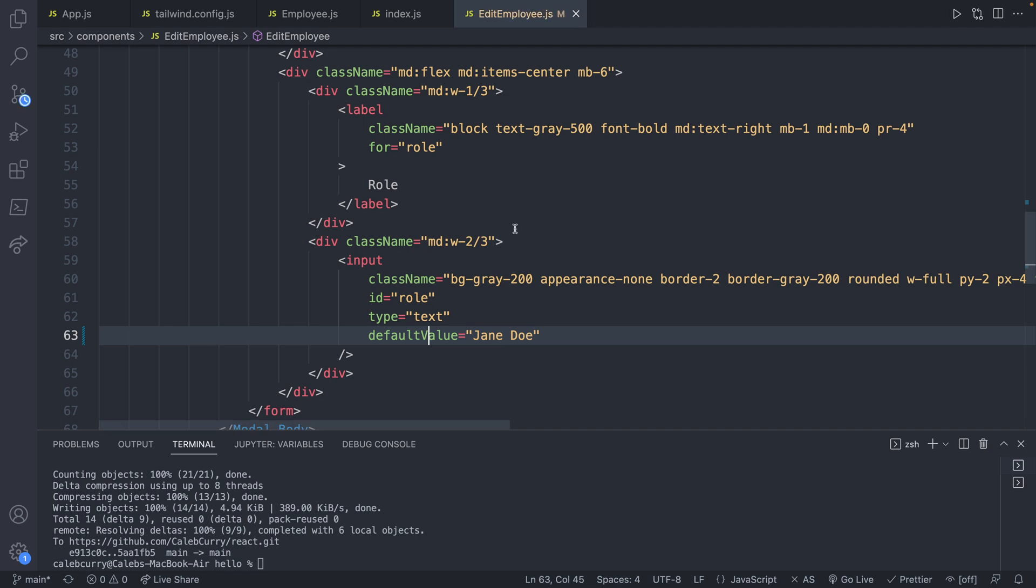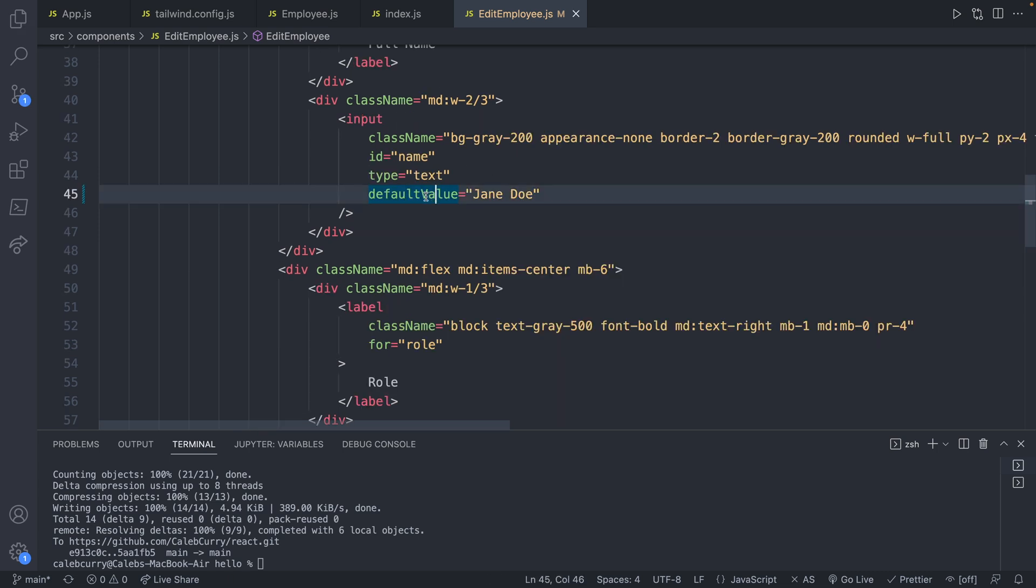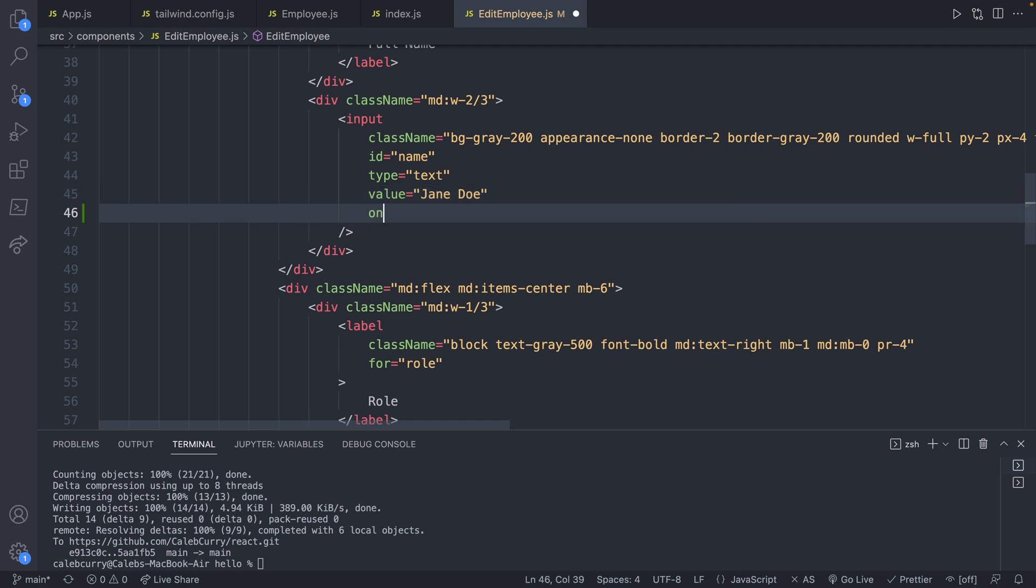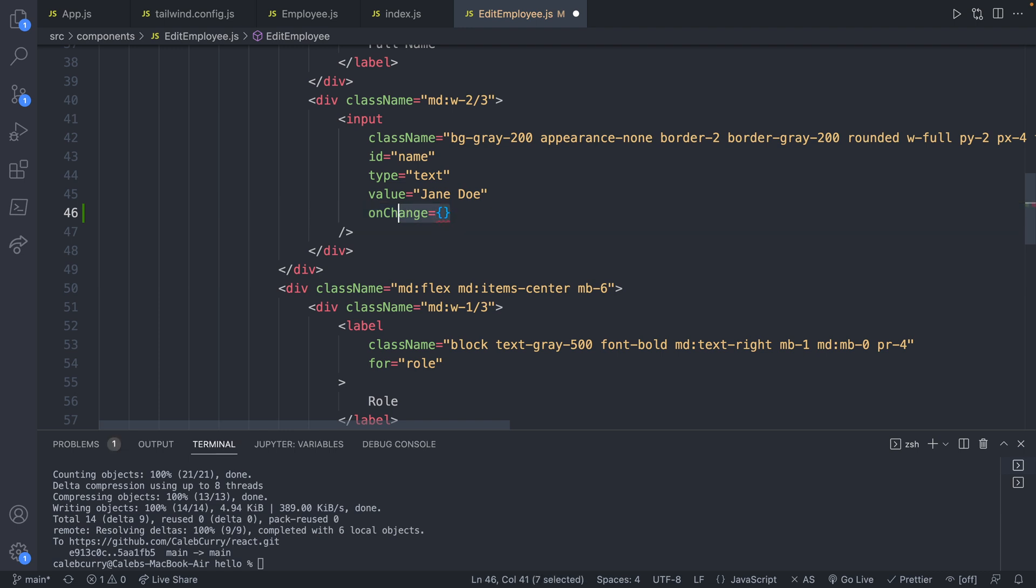But what exactly is the difference between default value and value? Well, by default, it's kind of confusing, but by default, I would use value, then you're just required to provide an onChange event handler. So what happens when you change the value? That's what is essential for the situation.